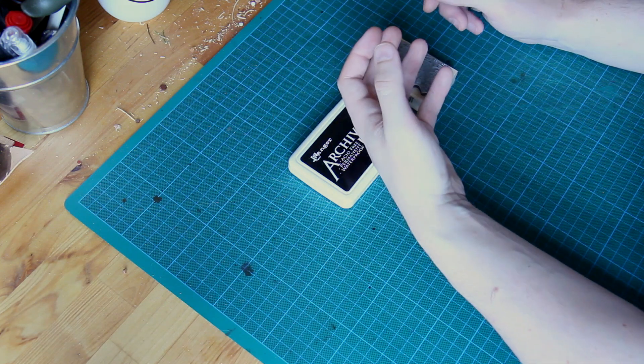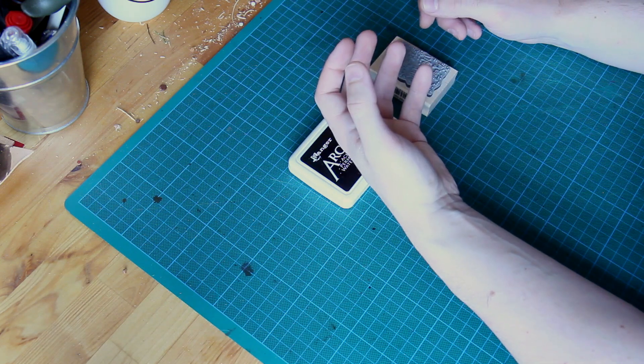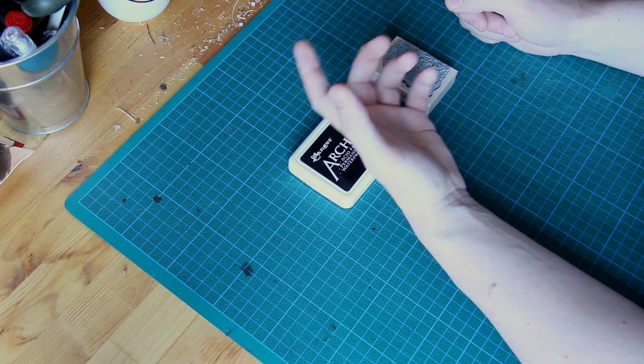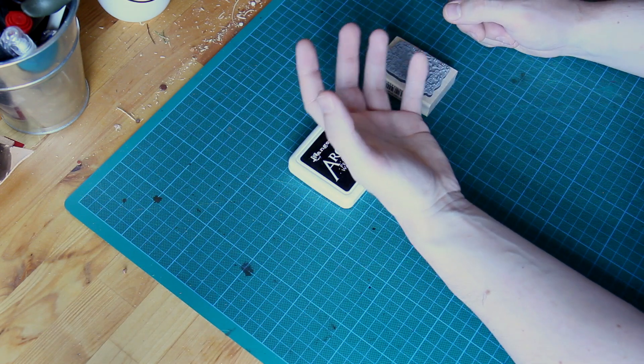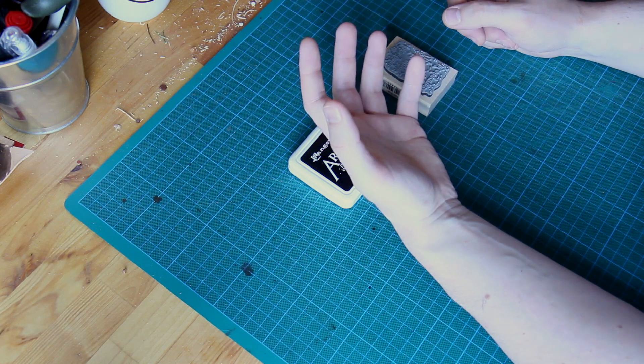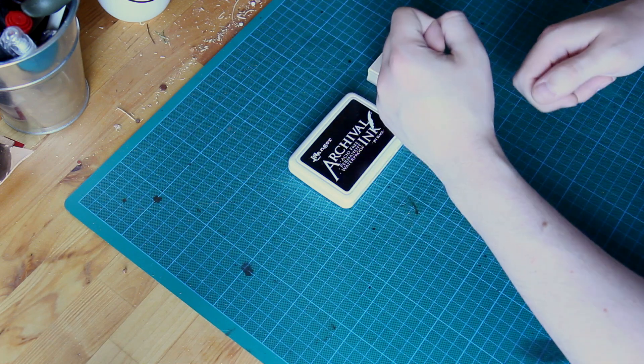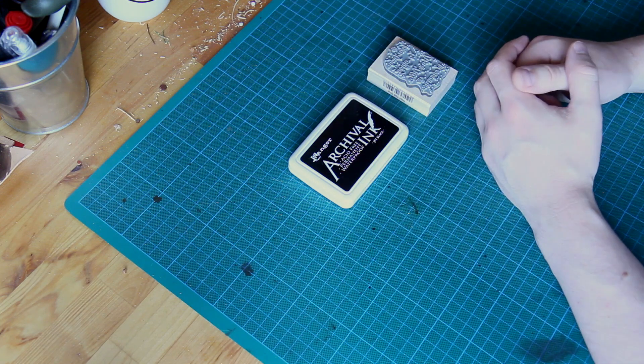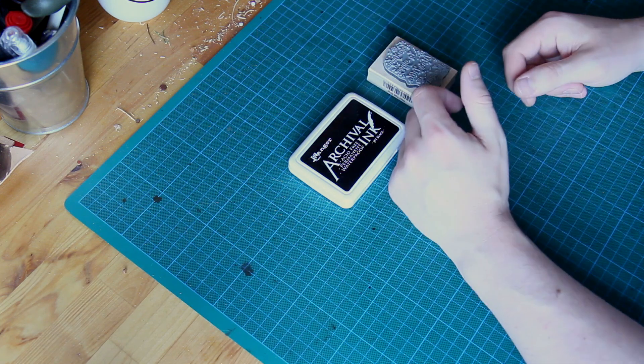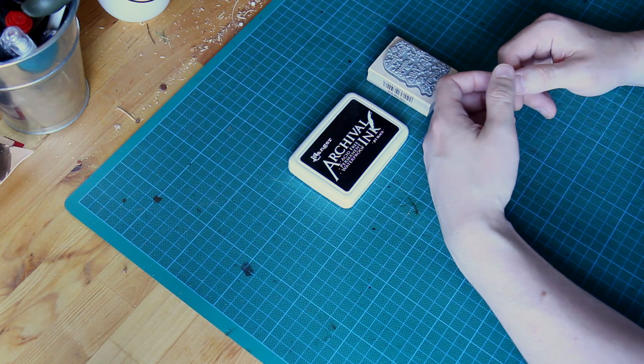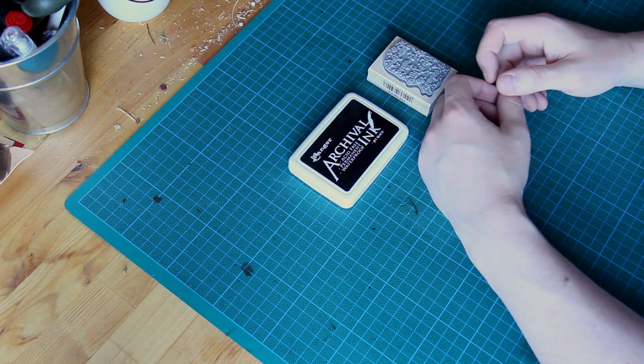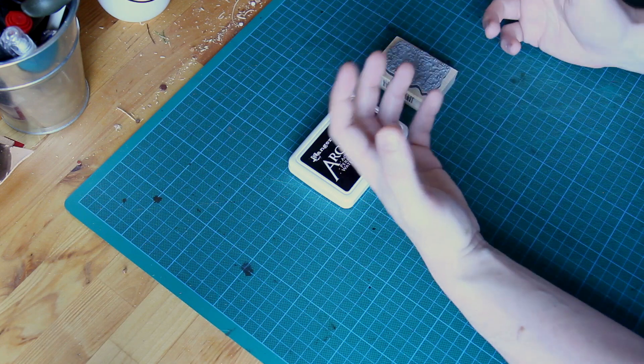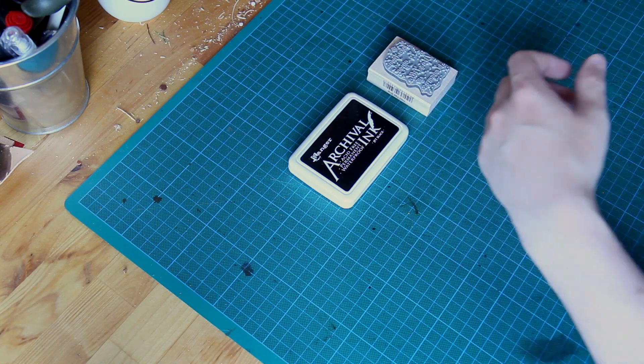They're inexpensive, so it's not expensive to try. If you wanted to make things with children, they may not be confident hammering leather stamps because it could be too dangerous for younger children. They could certainly have a go at rubber stamping without causing themselves any injuries.